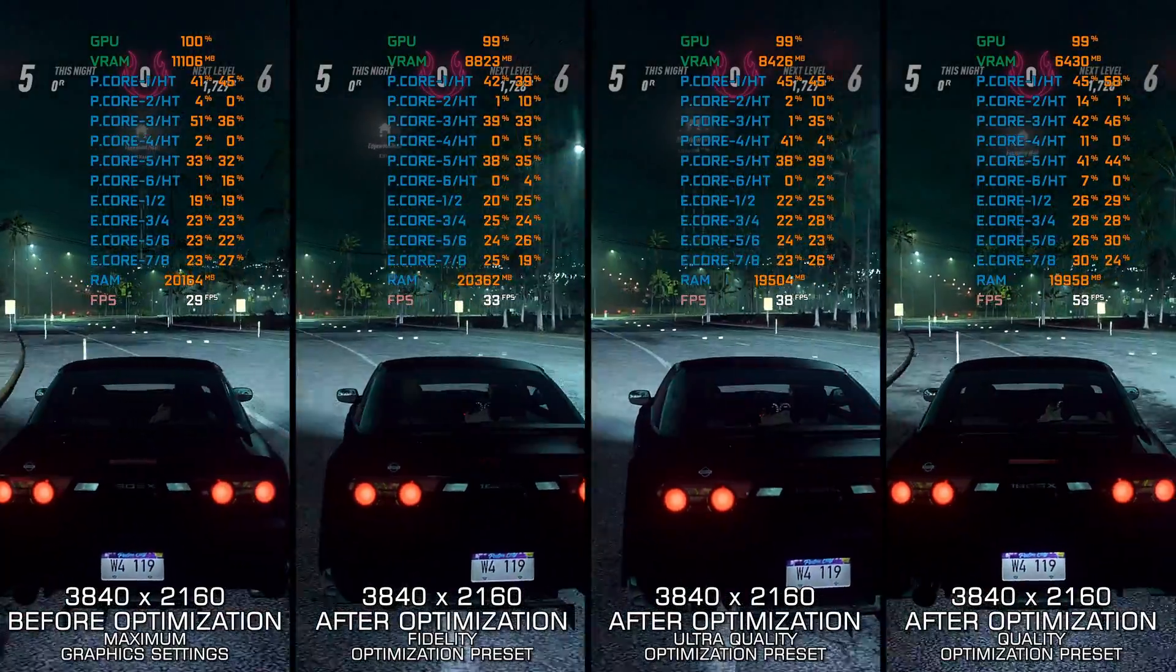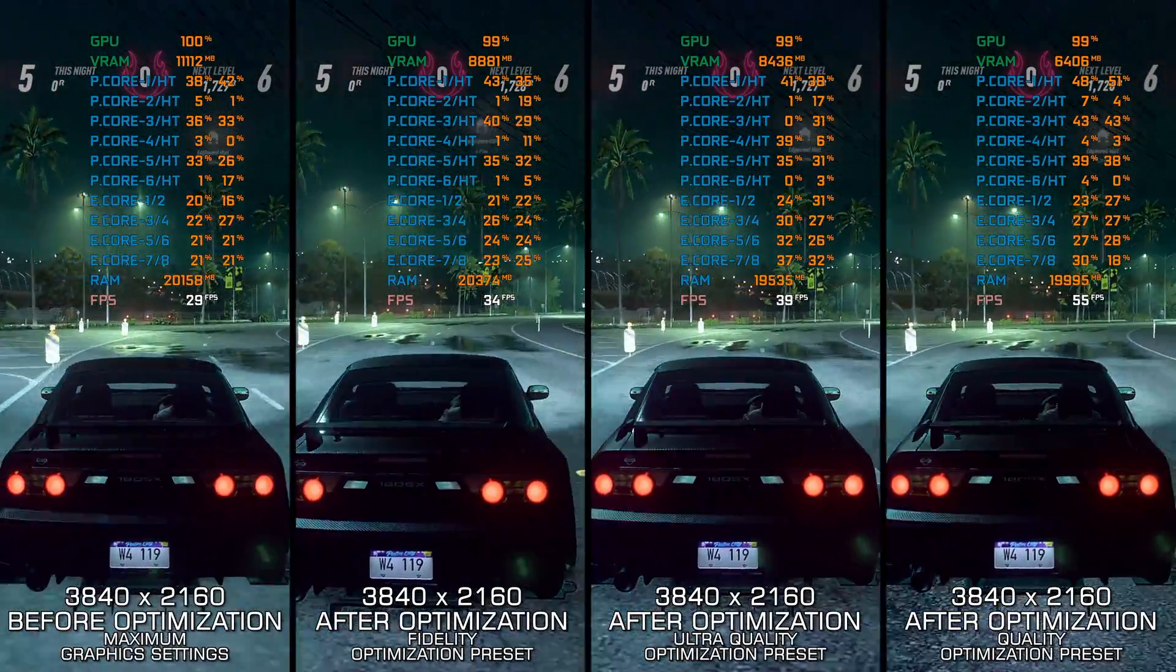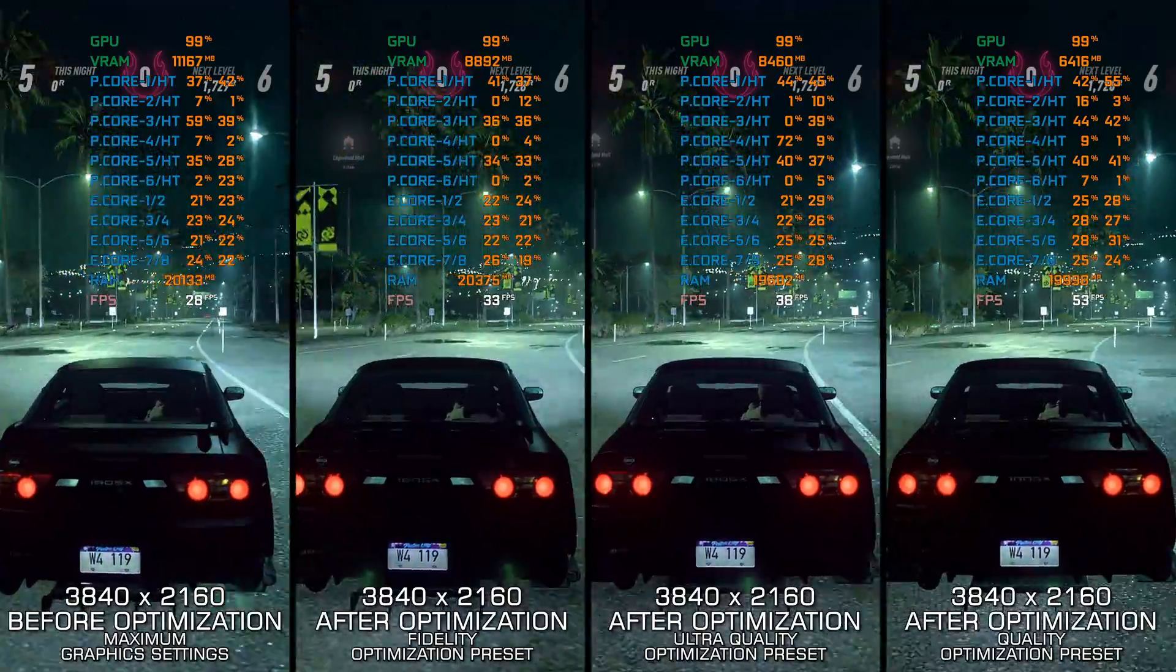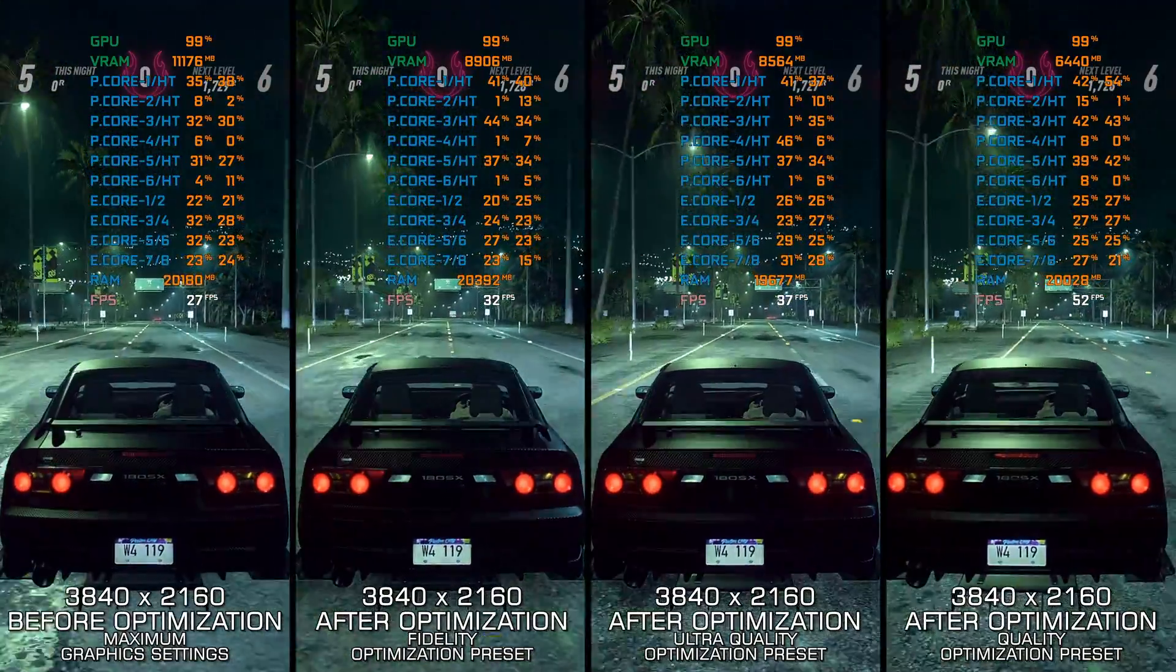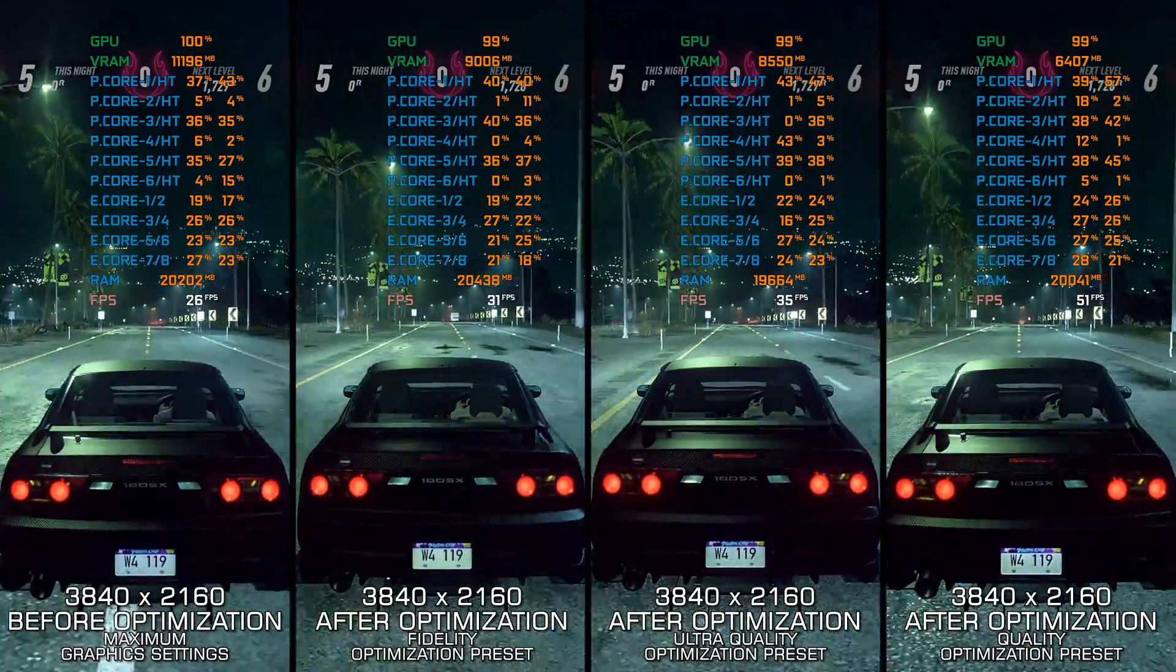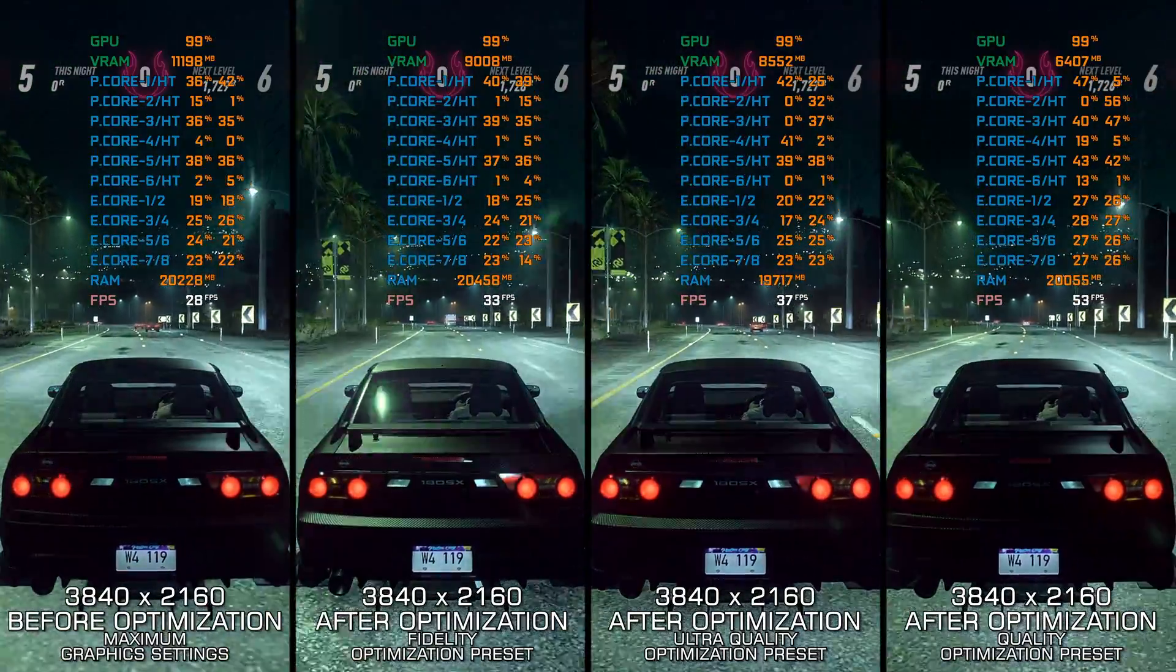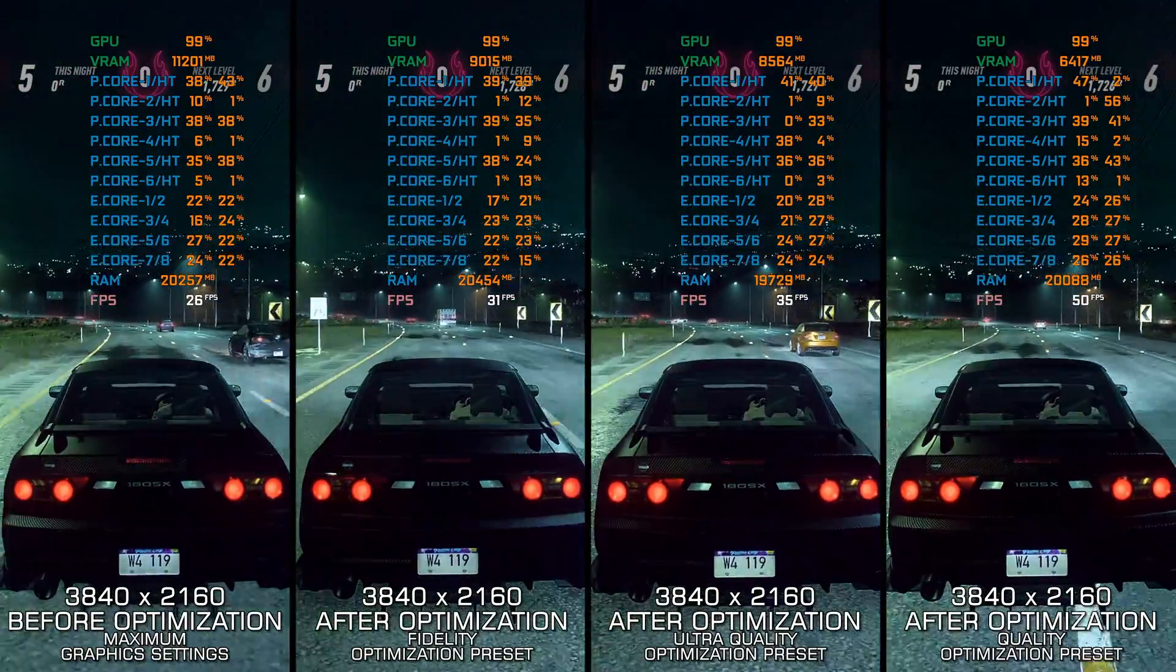While Need for Speed Heat might not be the first racing game choice for the old guard of Need for Speed fans that used to enjoy the likes of Most Wanted, Carbon, and Underground releases back in the day, Need for Speed Heat isn't all that bad.